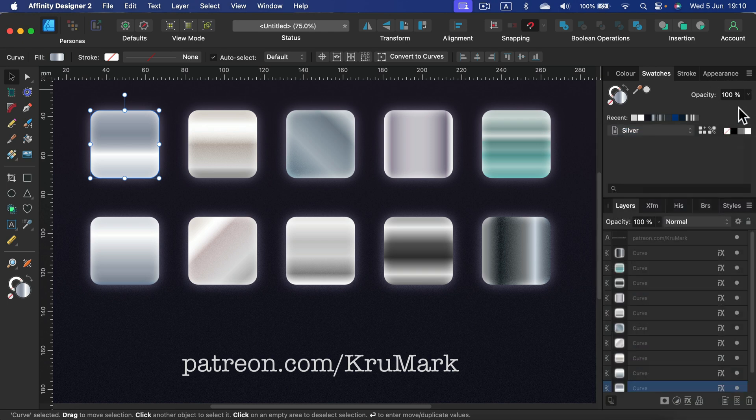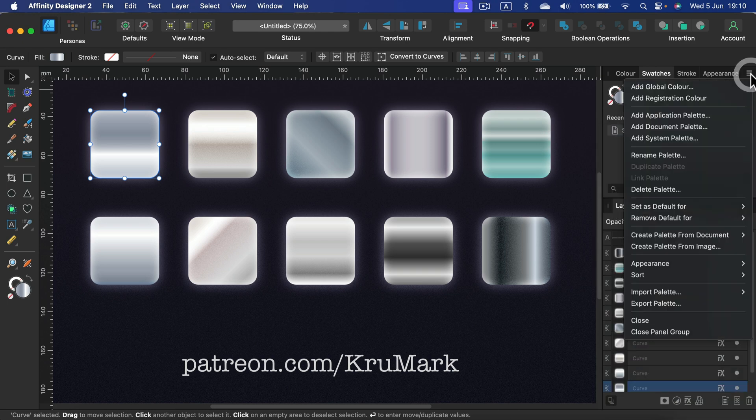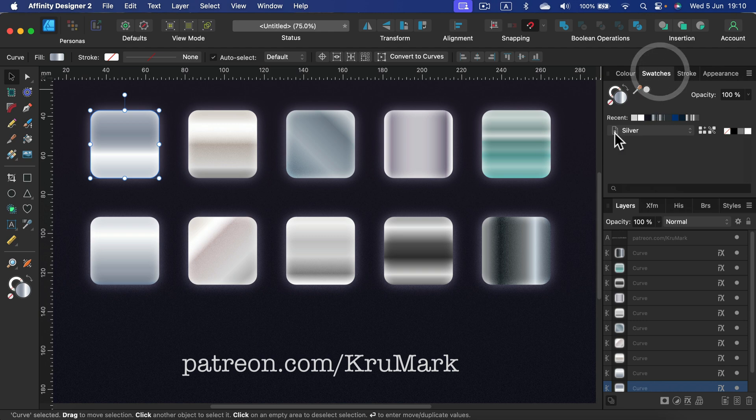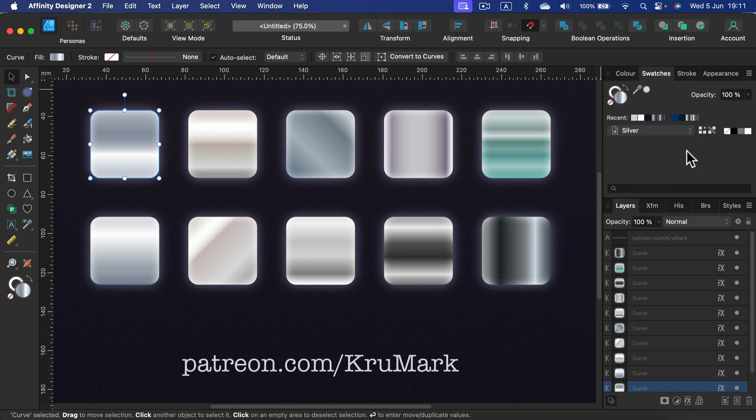To make a new palette, you can simply click the hamburger menu here and you can add a new palette for this document. So in my Silver palette there's nothing in, so I'm going to click this first button here that will allow me to add the swatch from the selected object.